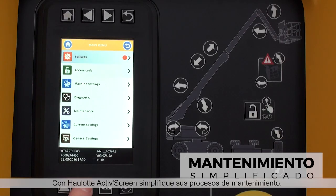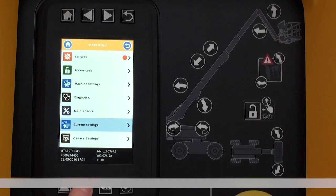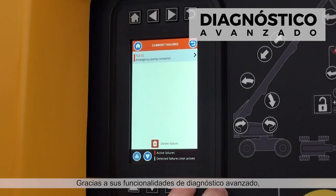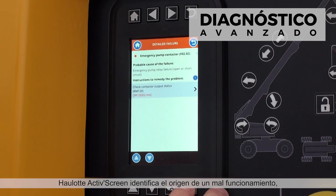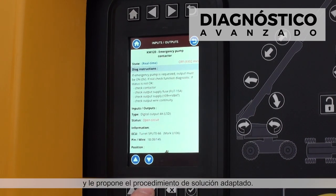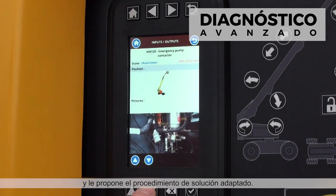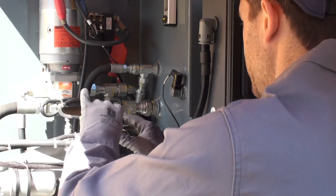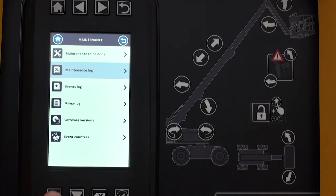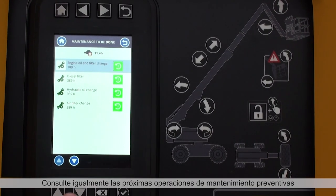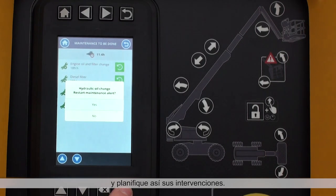Simplify maintenance operations with Haulet ActiveScreen. Thanks to advanced diagnostic functions, Haulet ActiveScreen identifies the cause of malfunctions and recommends the best action to resolve the issue. You can also see upcoming scheduled maintenance operations and plan accordingly.